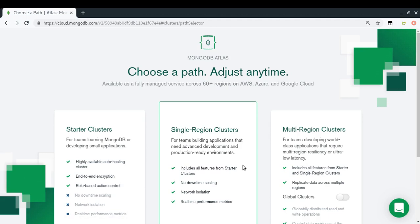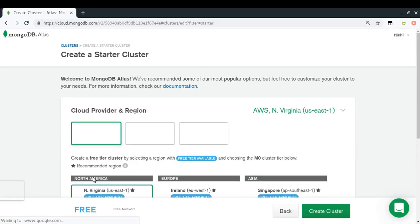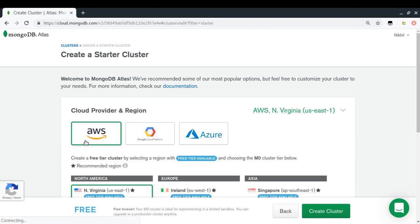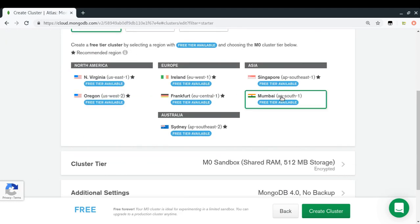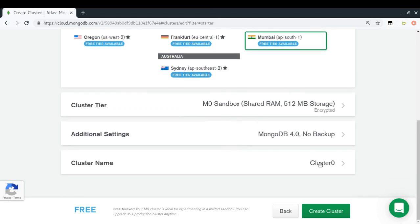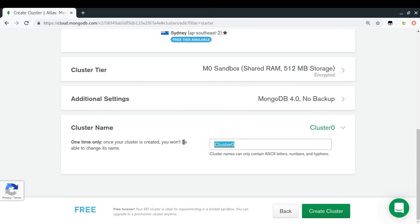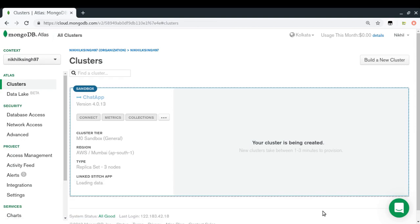I'm selecting a free cluster. For cloud provider I'm going with AWS, and for region I'm selecting Mumbai since it's the free tier and closest to me. Everything else stays at default. I'll name my cluster 'chat-app' and click Create Cluster.